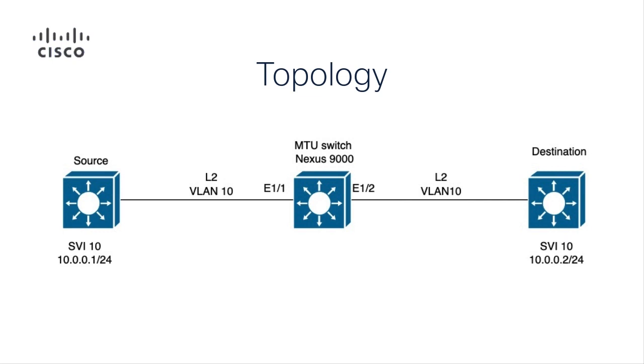The source and destination switches both have jumbo MTU values of 9216 configured on SVI 10 and their ethernet ports towards the MTU switch.